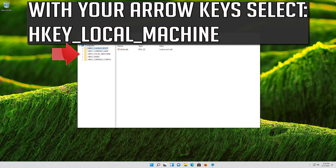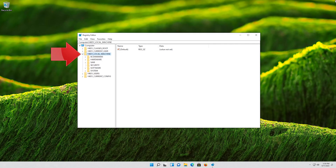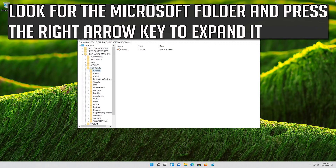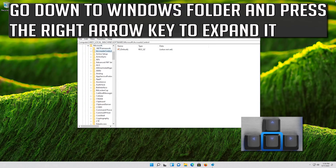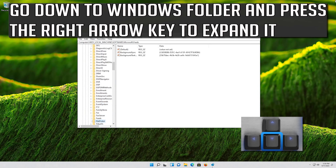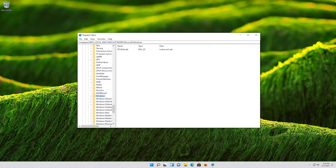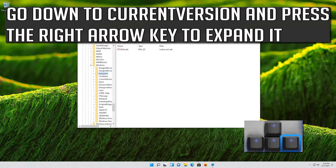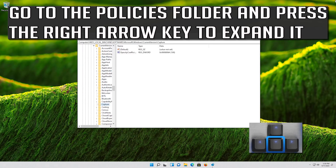With your arrow keys, select HKEY_LOCAL_MACHINE. Press the right arrow key to expand the folder. Go down to Software using your arrow keys and press the right arrow key to expand it. Look for the Microsoft folder and expand it. Go down to the Windows folder and press the right arrow key to expand it. Go down to CurrentVersion and press the right arrow key to expand it.